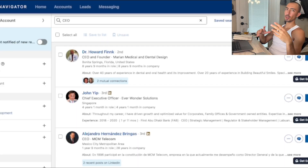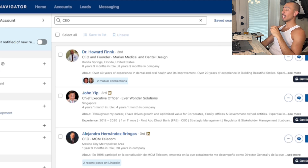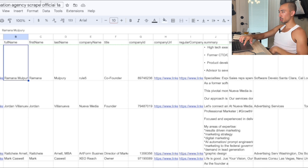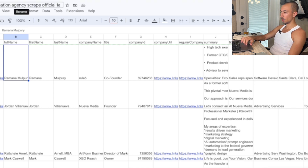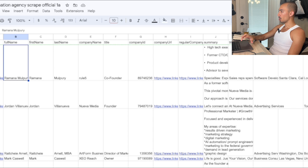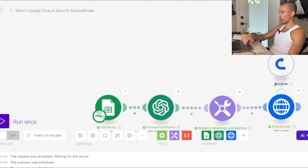Here's a rundown: you go from LinkedIn Sales Navigator, get the CSV file with PhantomBuster, and once you have the Google Sheet — I have one right here where I was scraping automation agencies — you'll have two different Make scenarios.